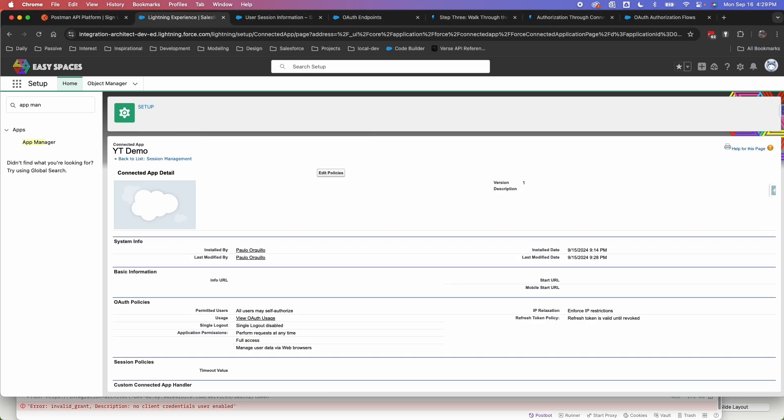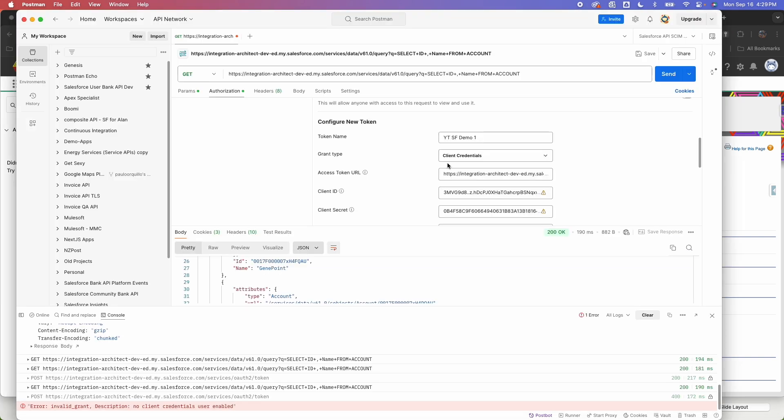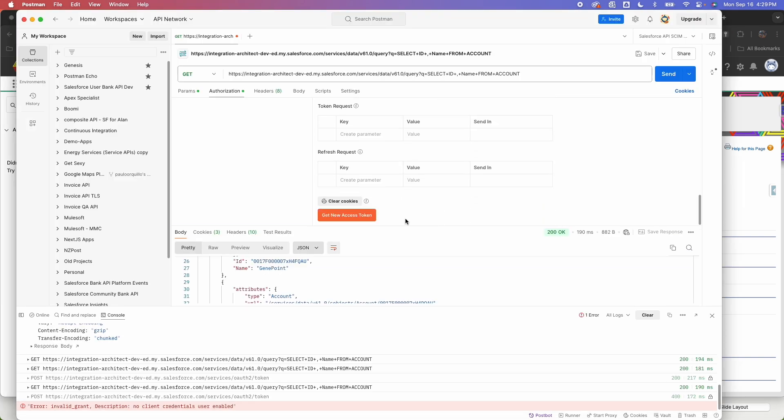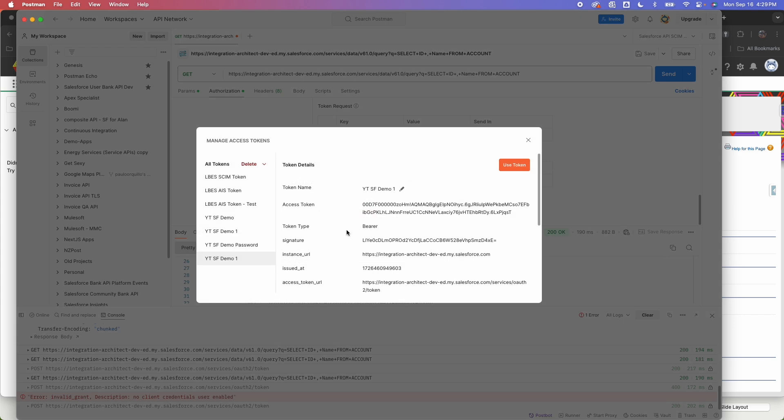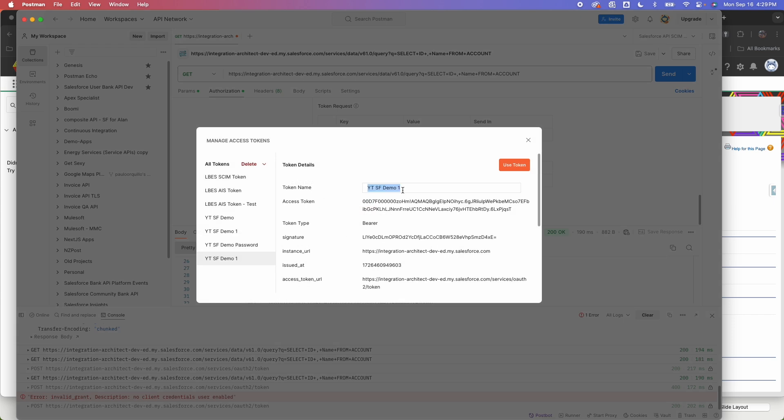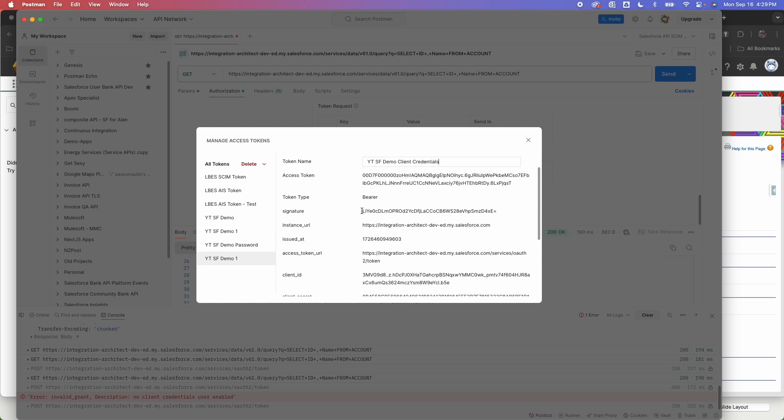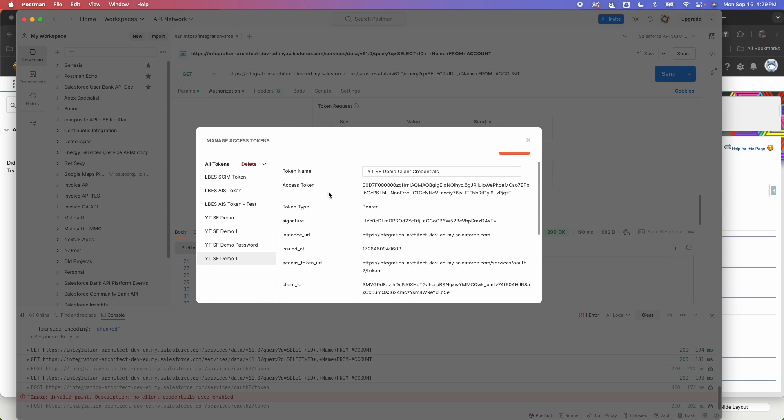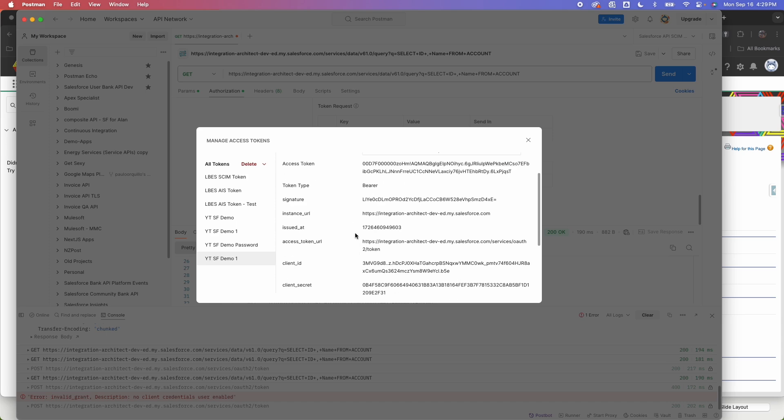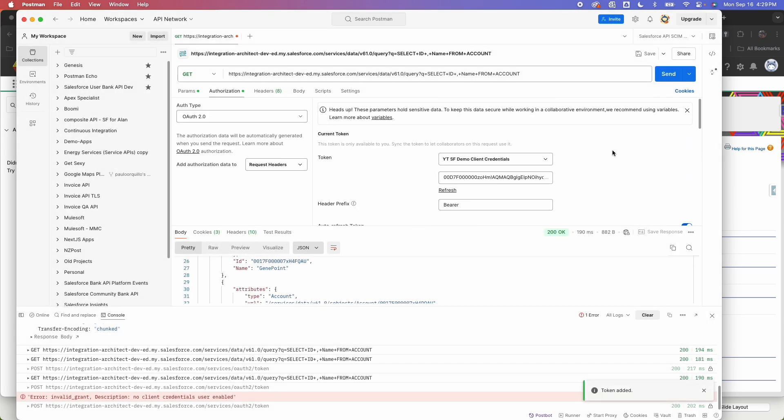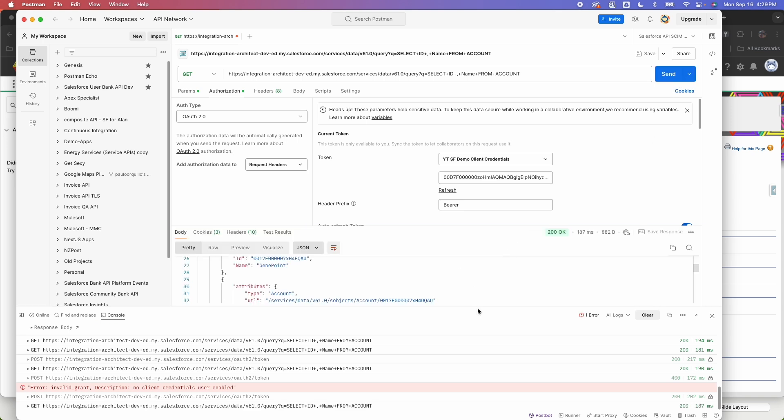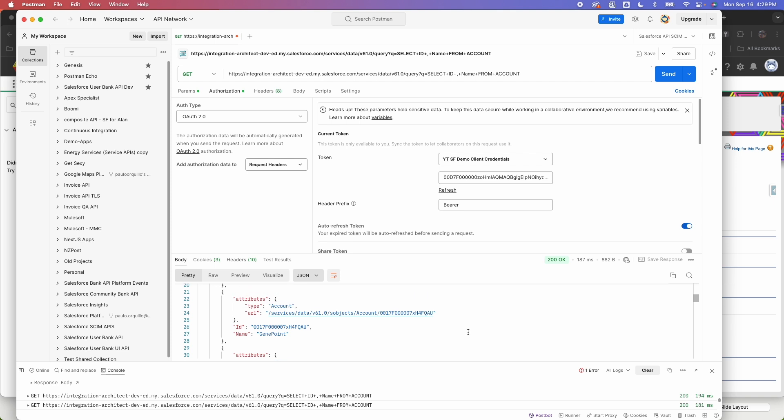And when I go back to Postman and try to get a new access token using that client credential flow, I'm greeted with the authentication complete, meaning it's successful. So this one I'm going to say, just going to rename this client credentials. And this one as well doesn't have a refresh token, just an access token. And use token. And I could use the same query that I have here. So the token I'm using is the client credential token. And I'm able to hit the API and get a response back. Cool.